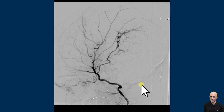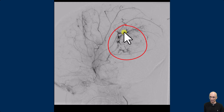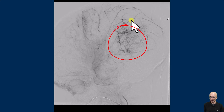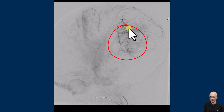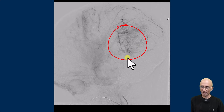The patient underwent catheter angiogram as part of pre-surgical treatment. On the catheter angiogram, you can clearly see the hypertrophied choroidal artery which is supplying the left lateral ventricular mass. You can see avid intratumoral vascularity within the left lateral ventricular mass.